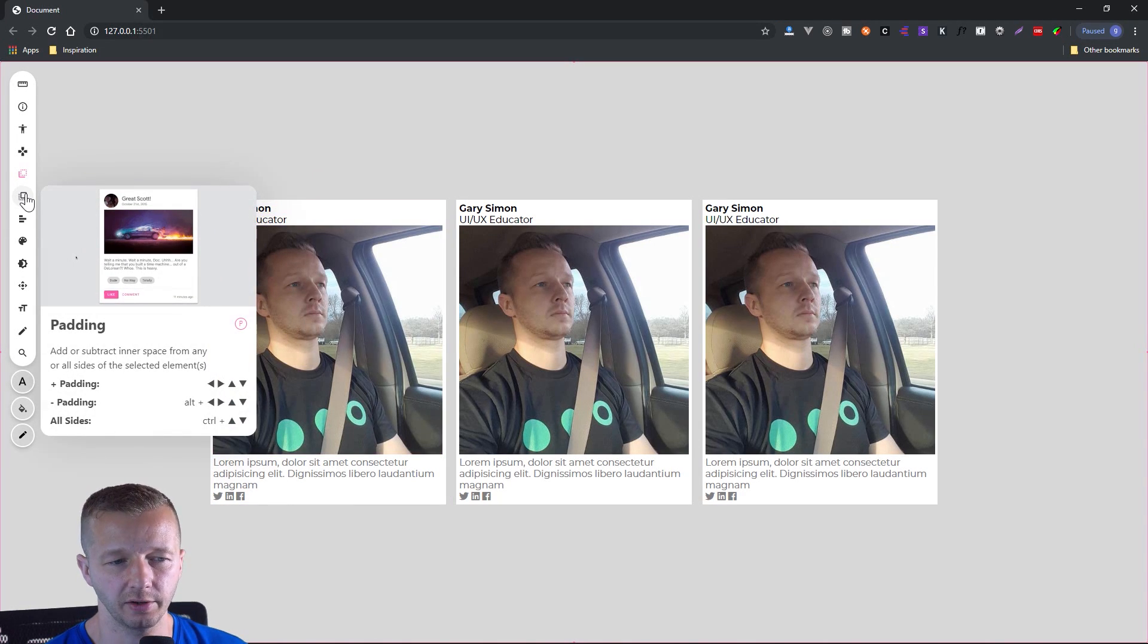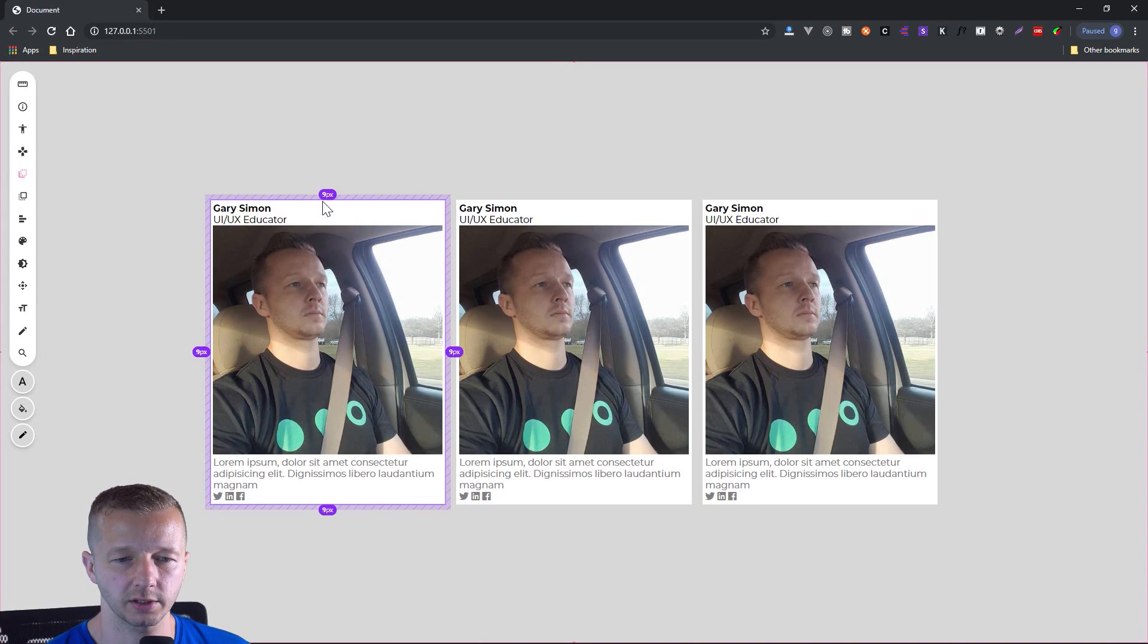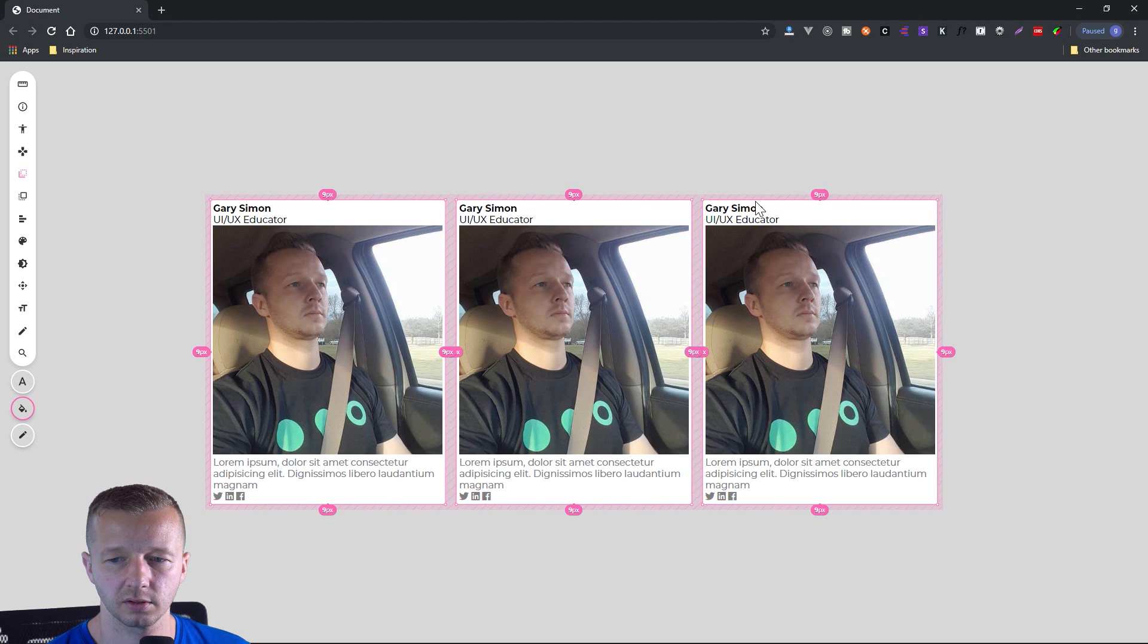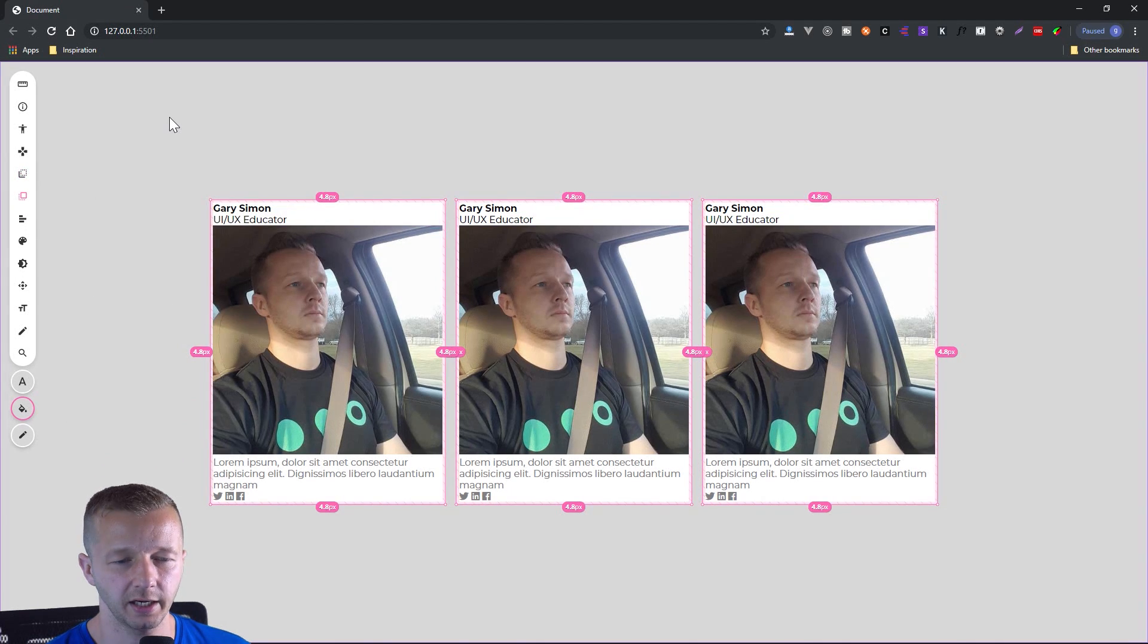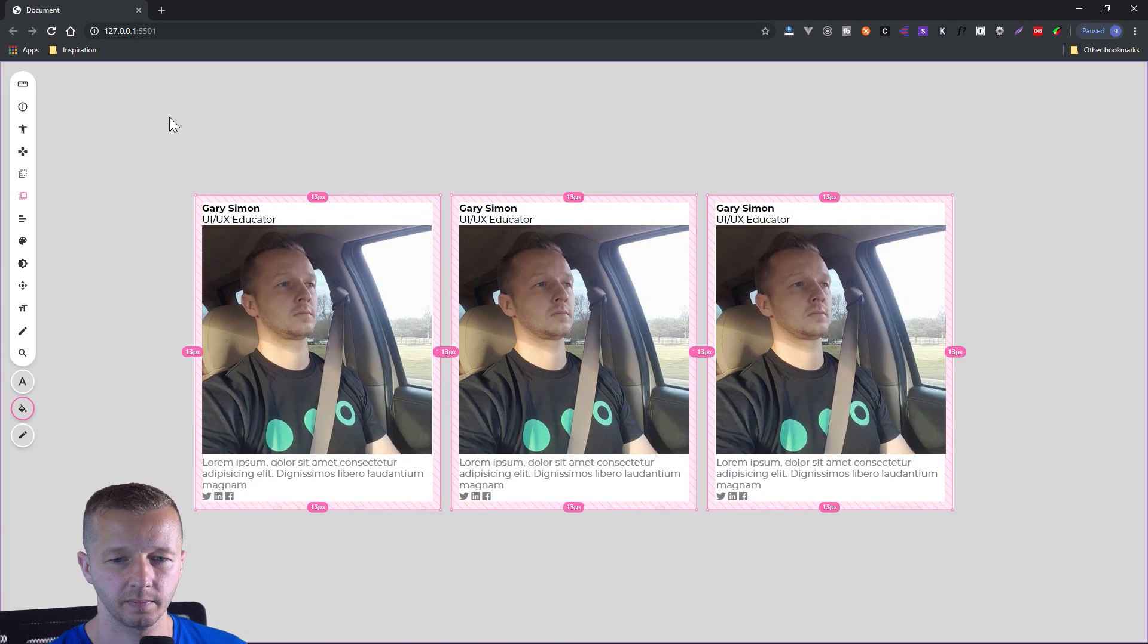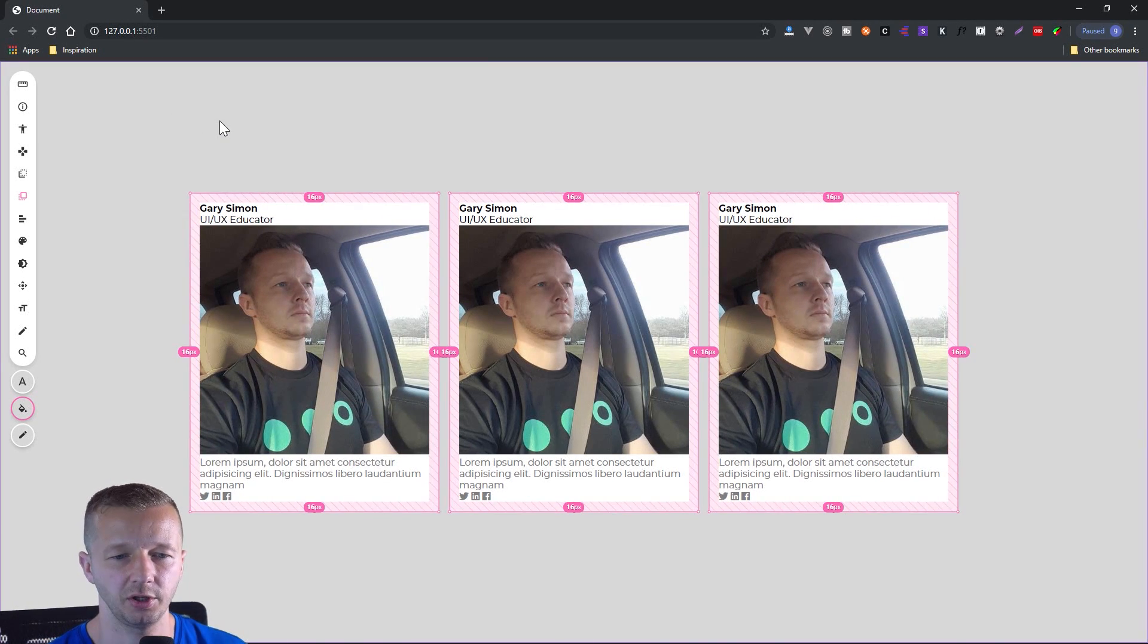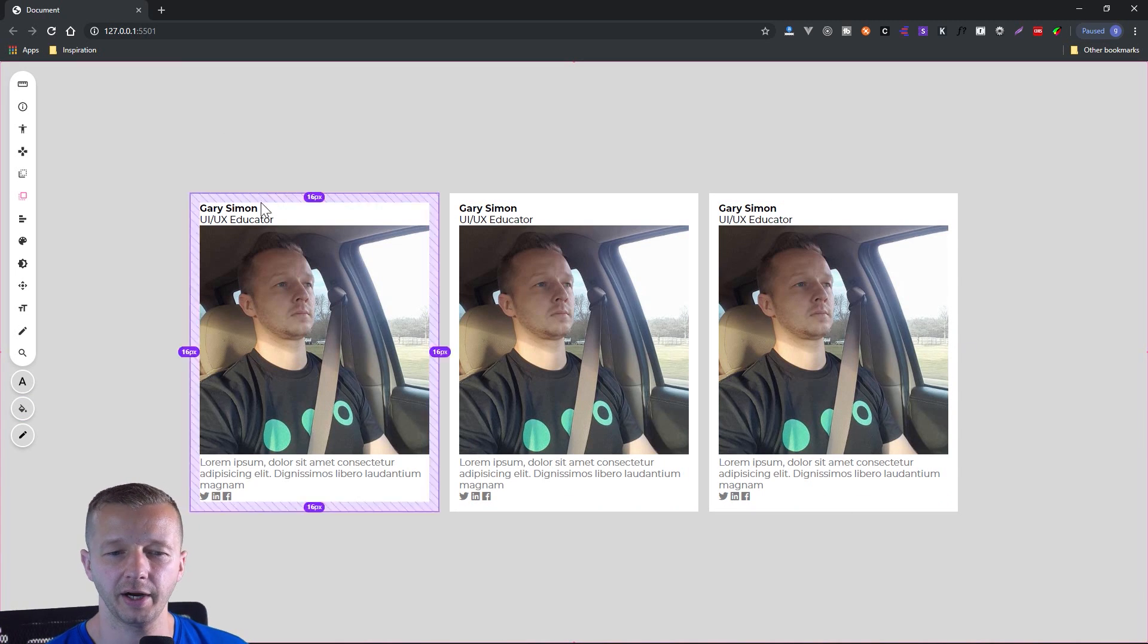And it's set up the same exact way in terms of the keyboards, shortcuts and controls. So let's select all these. And then we'll choose padding down here. And now let's do control up. That seems pretty good at 16. Looking a lot better already.